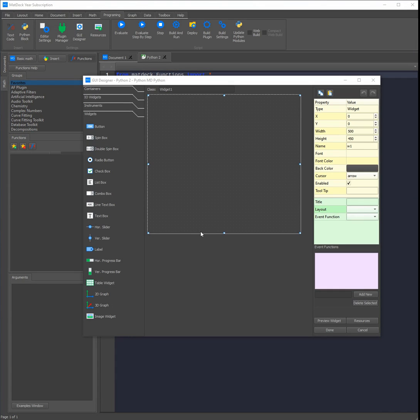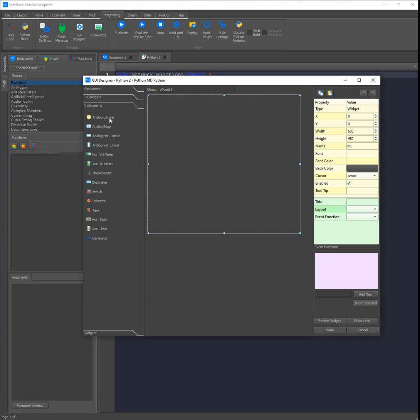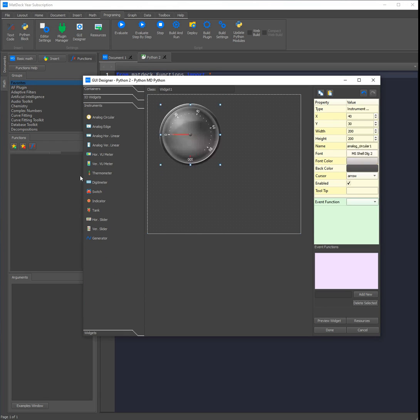Now instruments work exactly like any other widgets, so all you need to do is click on one, for example the circular analog or the digit meter, and then click where on the canvas you would like to place them.